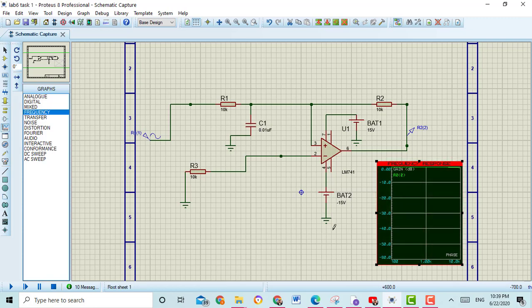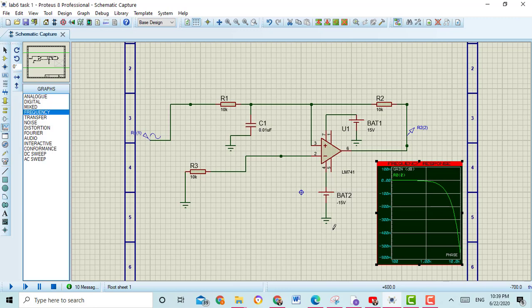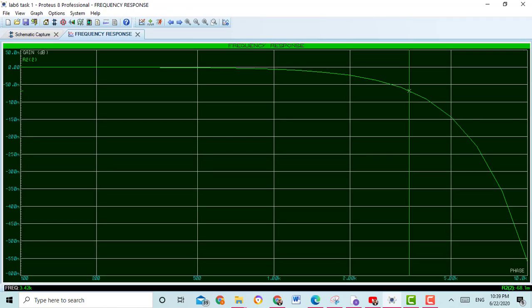Then press the Enter button. Here you can see it starts from 100 Hz to 10 kHz, as I selected the desired frequency range.